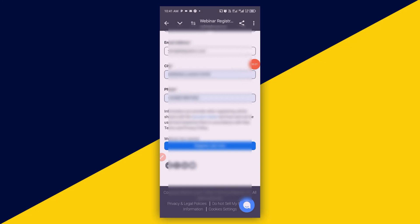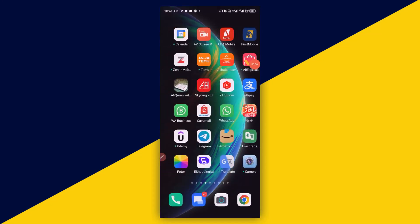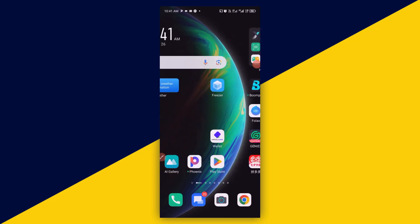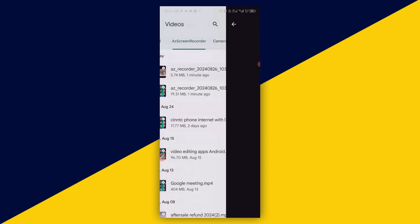Now I need to head over to my phone gallery to play back the recording of the Zoom meeting. I'll go to my phone gallery and I have the recording right here.